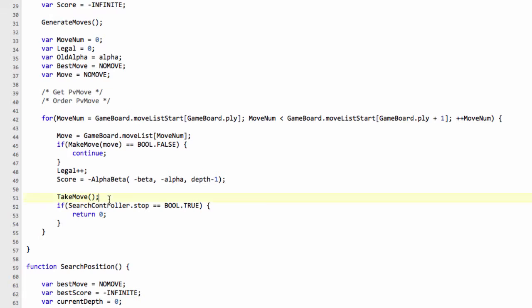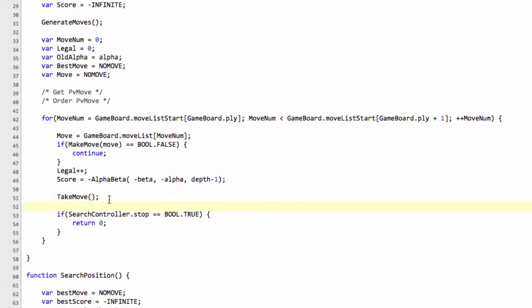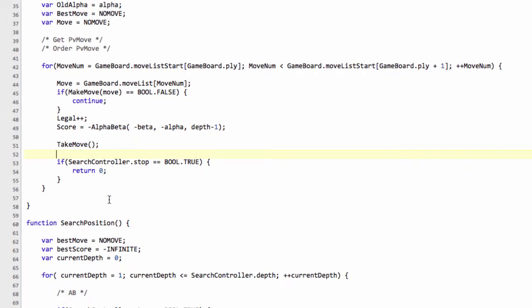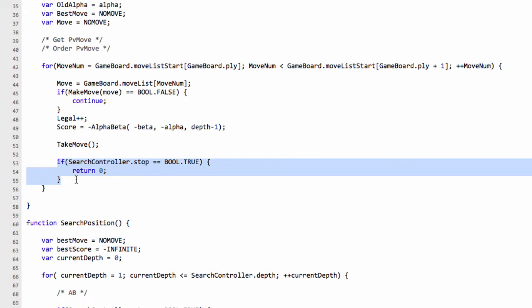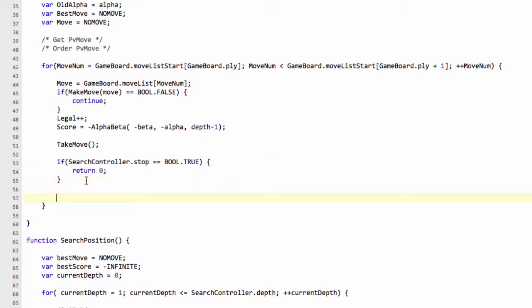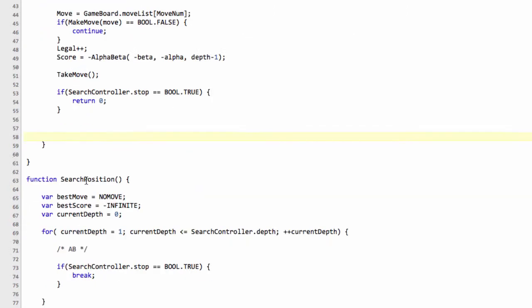And the other thing that can catch you out often if you're not careful, or certainly caught me out when I first started doing these things, was you must put the take move before you return from the search here, otherwise the board state won't be reset to what it was at the root.